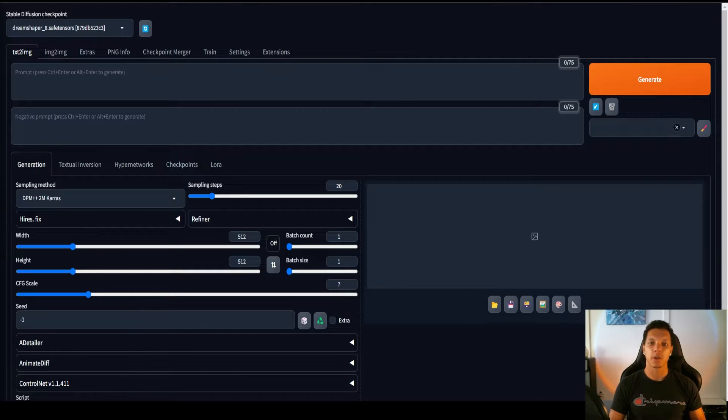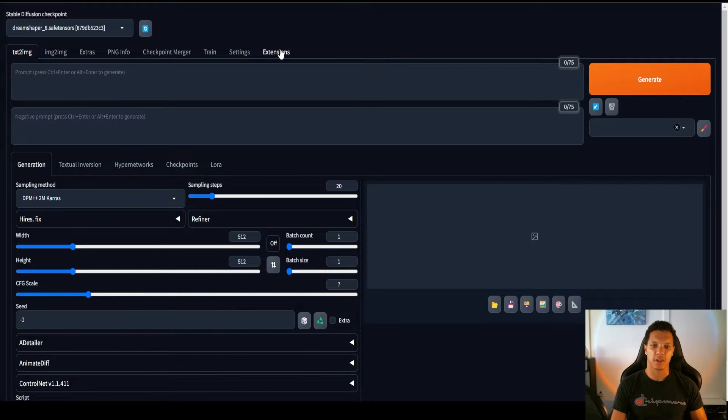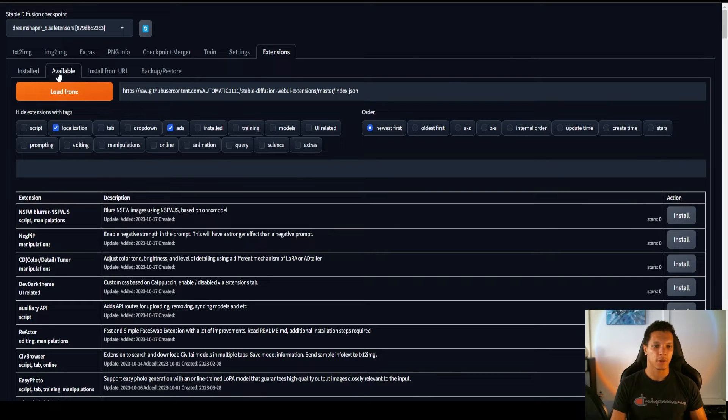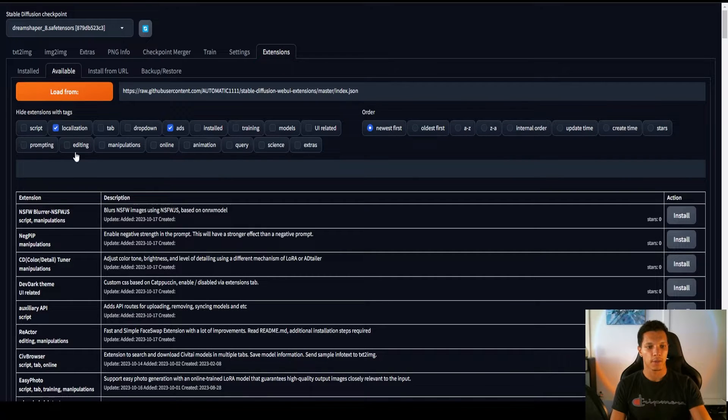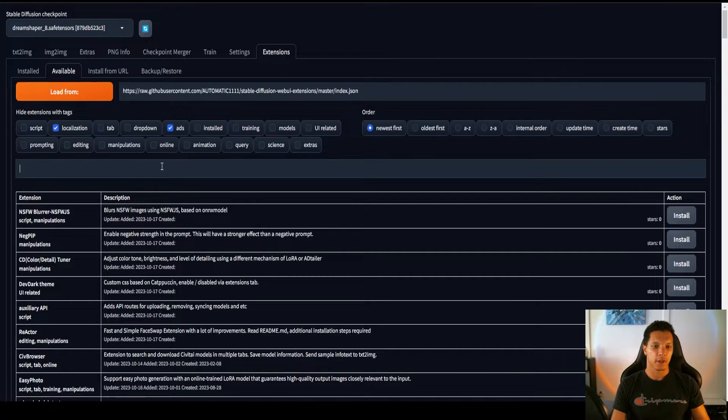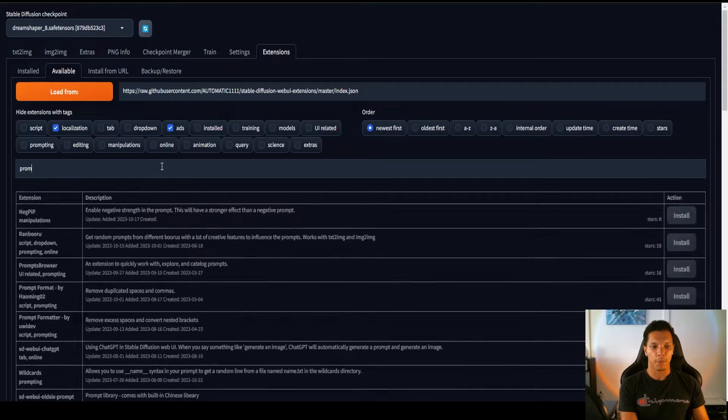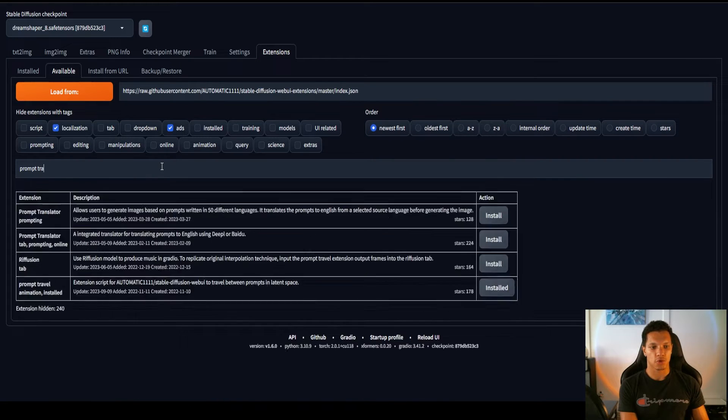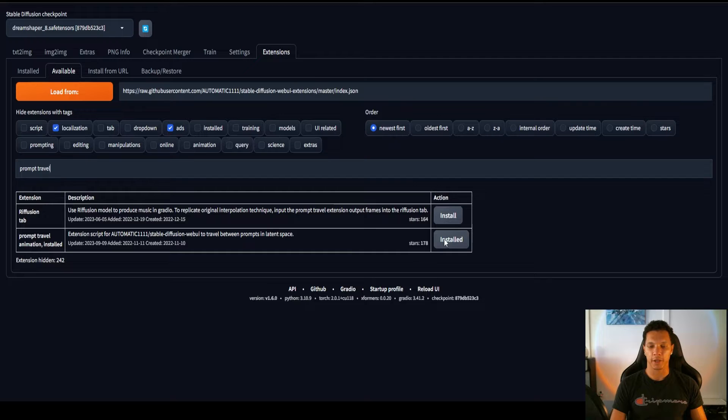First things first, we need to install the Prompt Travel extension. Navigate to the Extensions tab, go to Available, click the Load From, and you'll see all these pop up. And then just look up Prompt Travel. And there it is. I already have mine installed. Just install it.